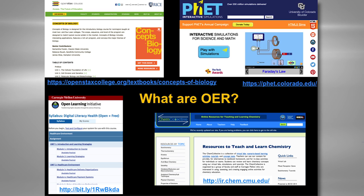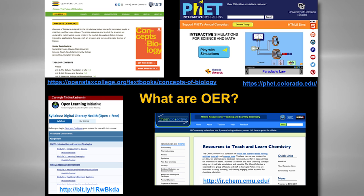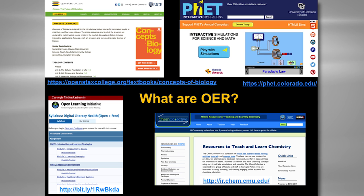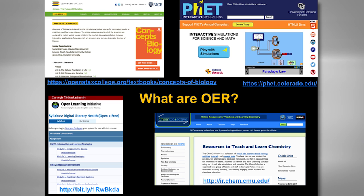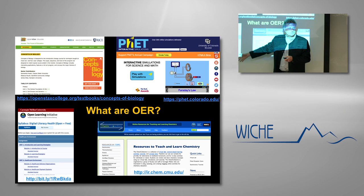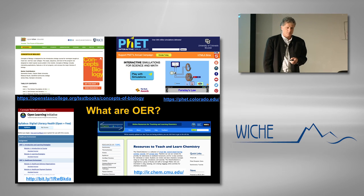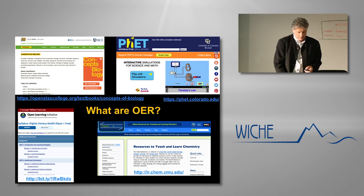What are open education resources? I think all of us think of them as content — and that content can be simulations, like the FET simulations you've been talking about. It can also be learning resources that are just pieces of a course, a textbook like the open textbooks available from OpenStax. It can also be a complete course, such as this course from another TACT grantee put up in Carnegie-Mellon's Open Learning Initiative.